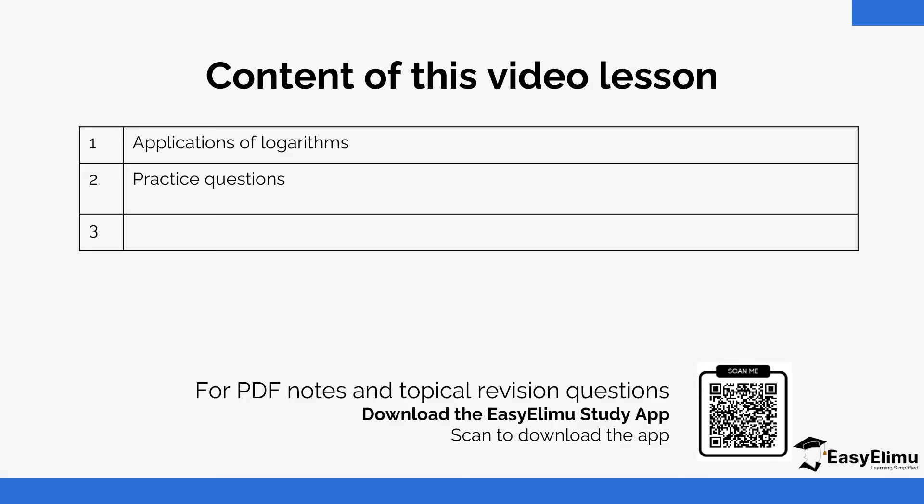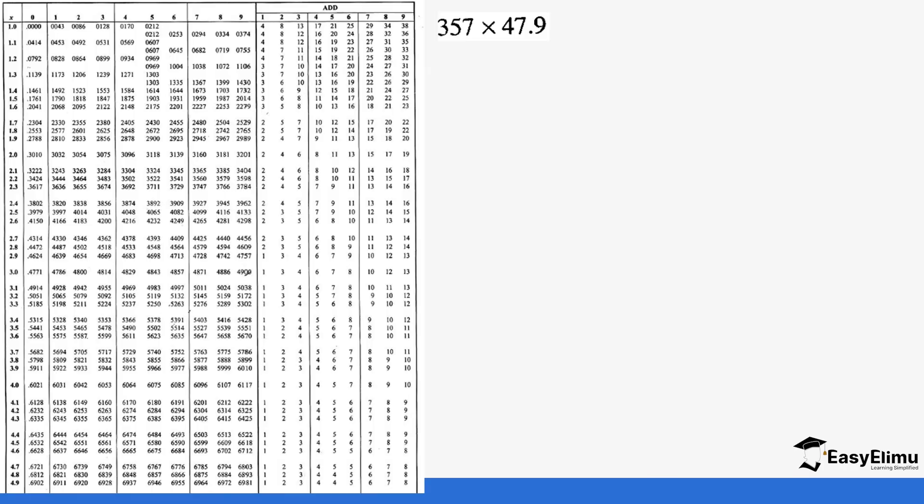This is a very commonly tested question so I hope you are going to understand how we do this step by step. Basically we are just working on the logarithm of each value and then the final answer we look for the anti-log.